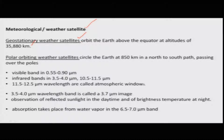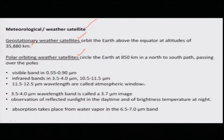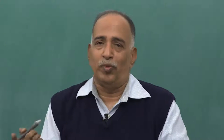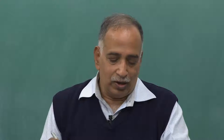There are also polar orbiting satellites. A polar orbiting satellite circles north to south, whereas other satellites move along with the sun, moving in the east-west direction.